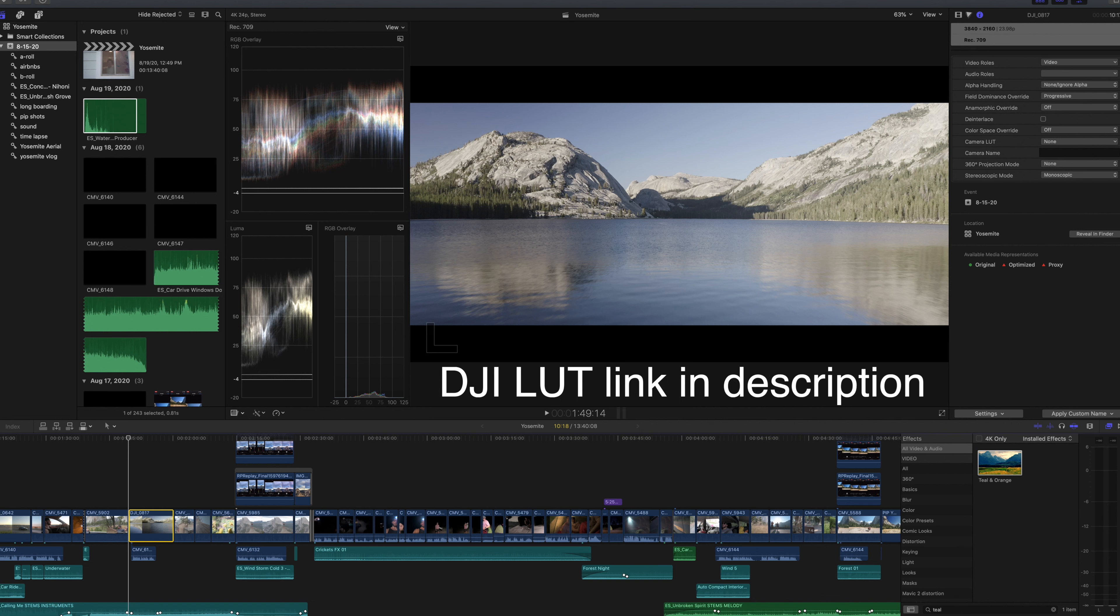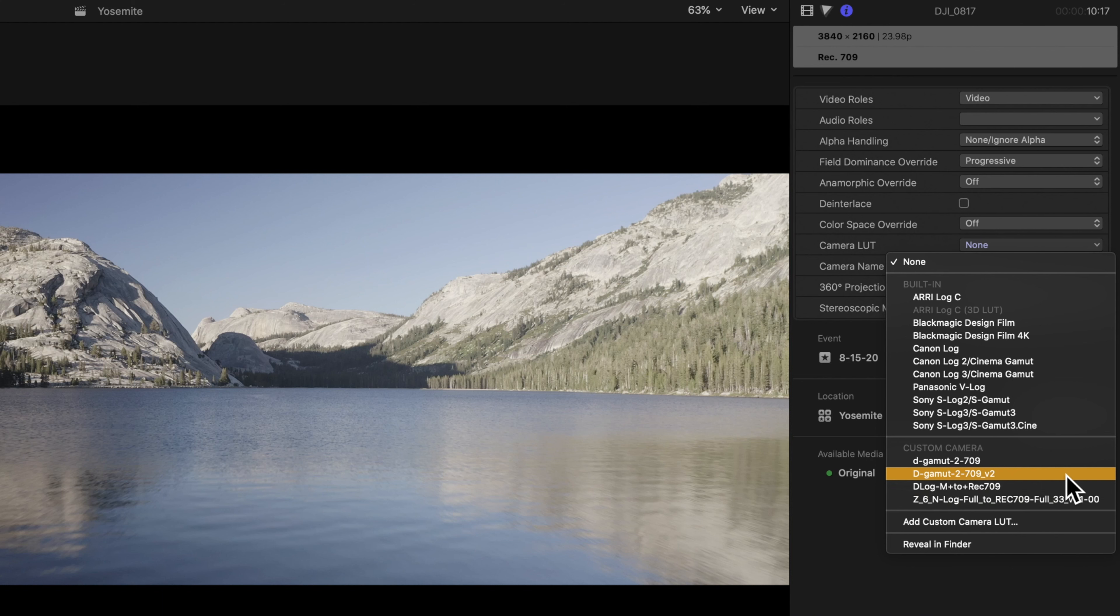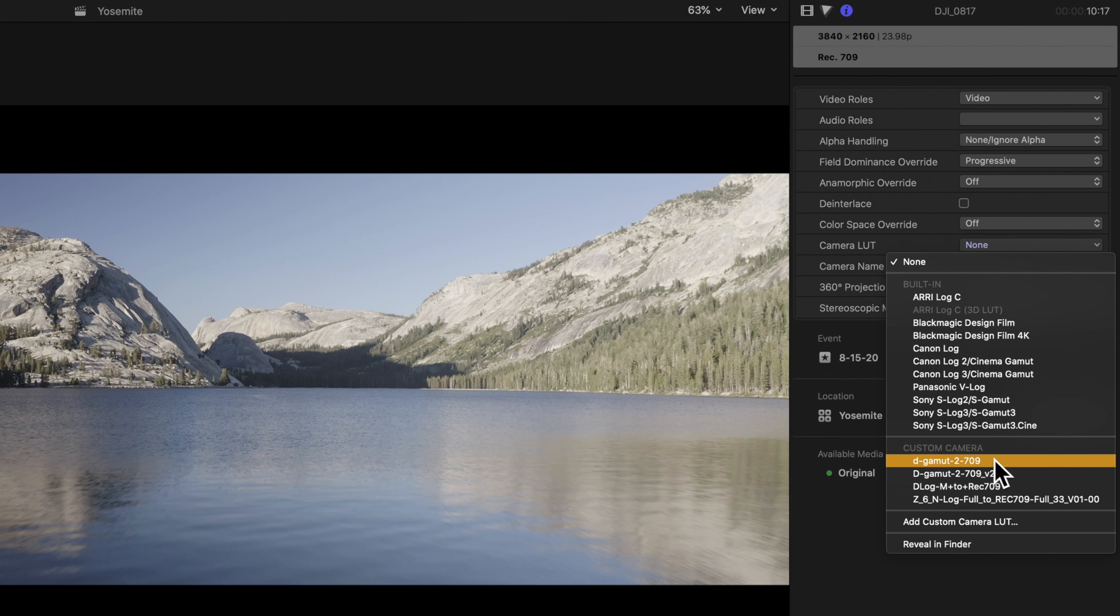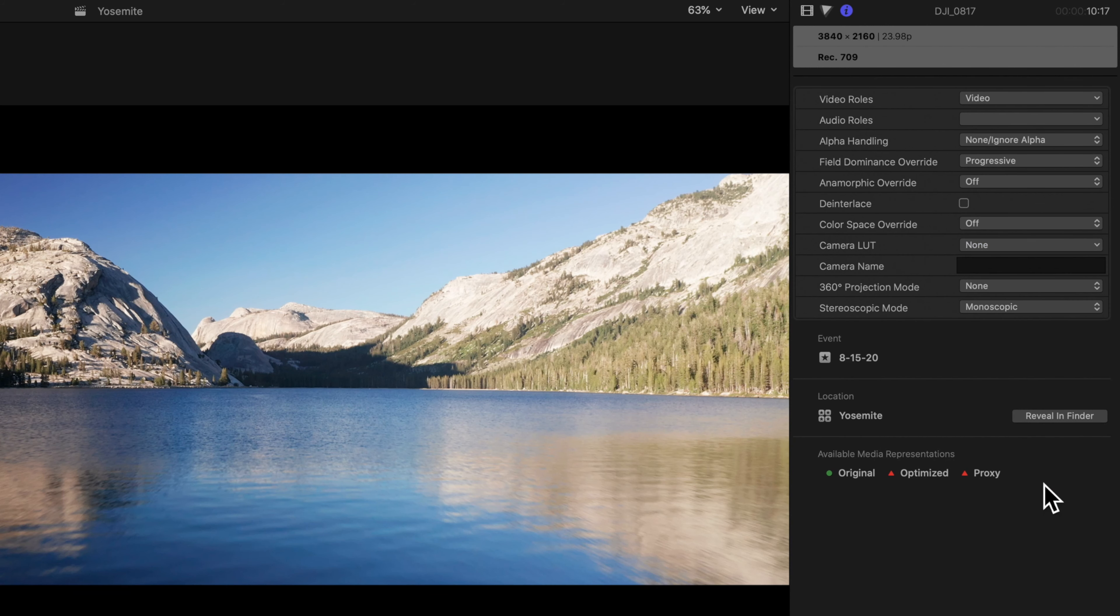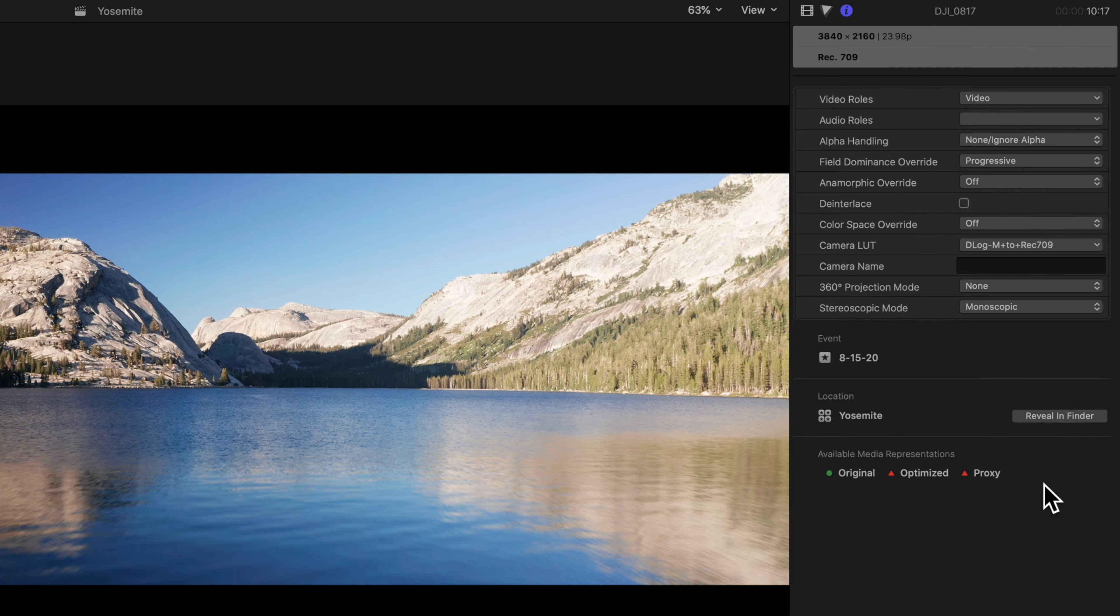This is available on DJI's website. So we're just going to go to the info page here on the clip and we're going to go ahead and add a custom camera LUT. And we'll go ahead and choose D log M to rec 709. So automatically that's going to bring us way closer to the image that we wanted to begin with.